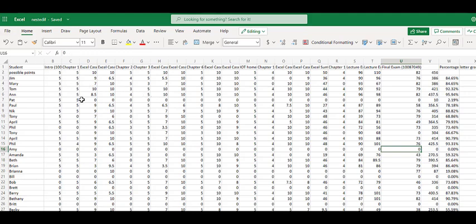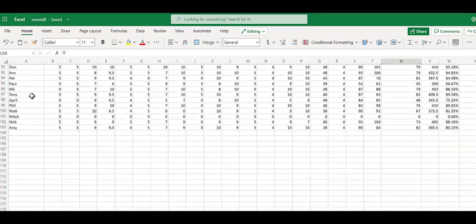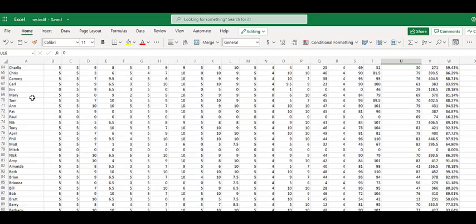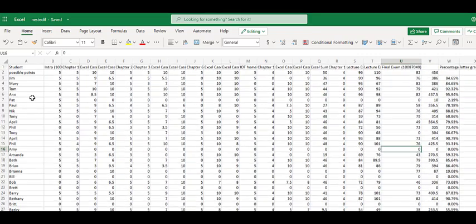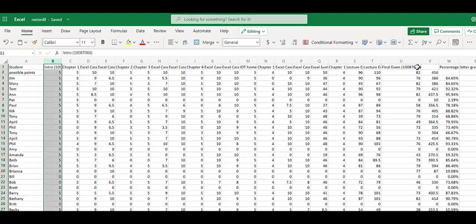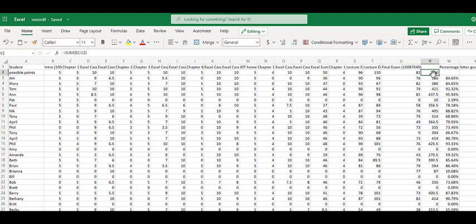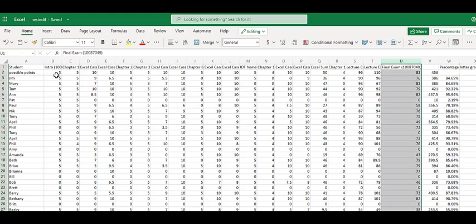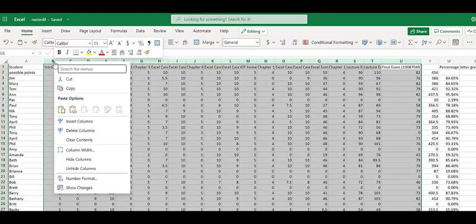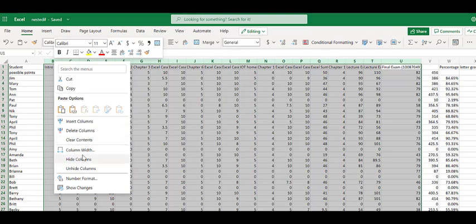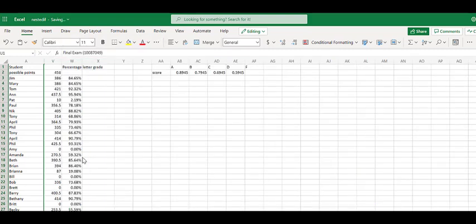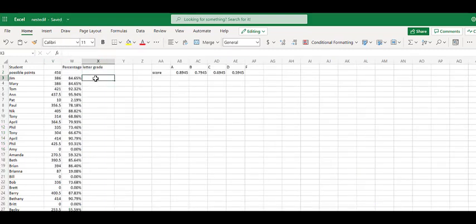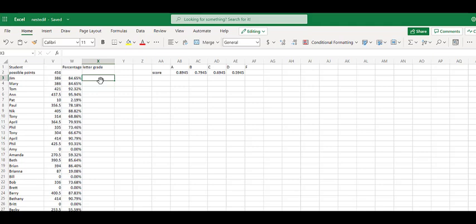In our document here we have a grade book, a bunch of students, 102 students, a bunch of grades throughout the entire semester. At the end here we've added up how many possible points and then how many points each student earned and then calculated what their percentage is using formulas. For this we want to hide all this data because this data doesn't matter for this video, but what we want to calculate is what is their letter grade.